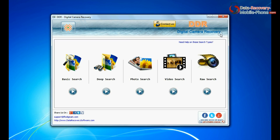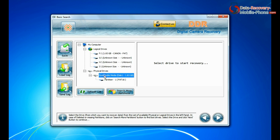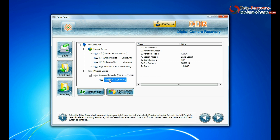The software has 5 recovery modes: basic search, deep search, photo search, video search, and raw search. Basic search is quick and recovers data in most common data loss cases on the basis of fundamental partition parameters.